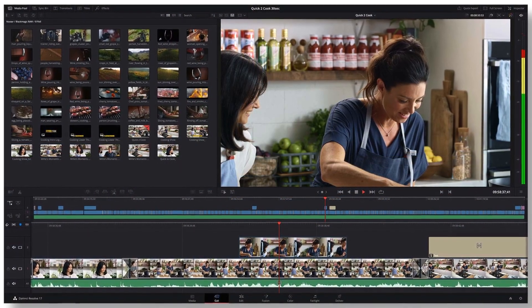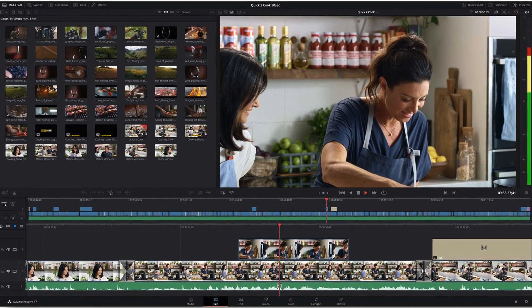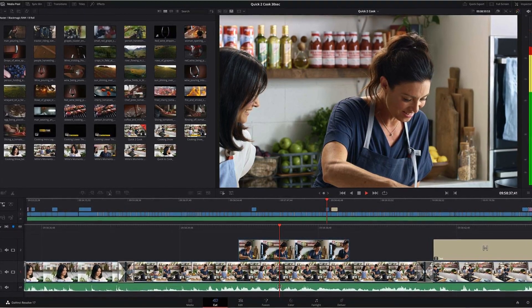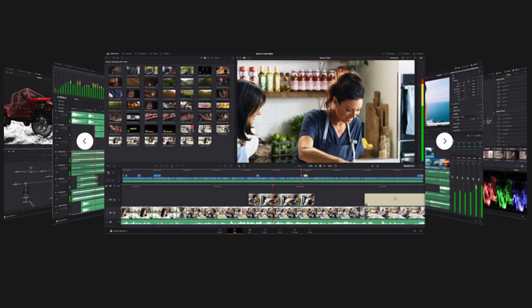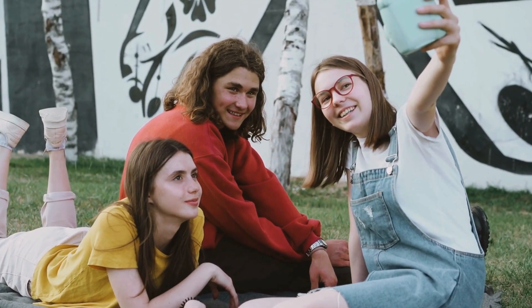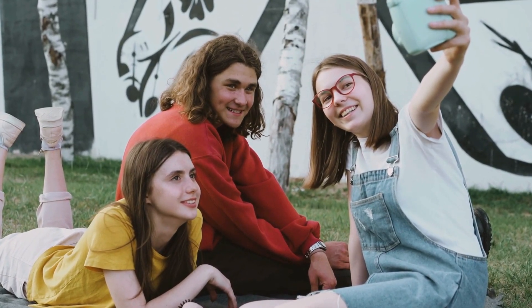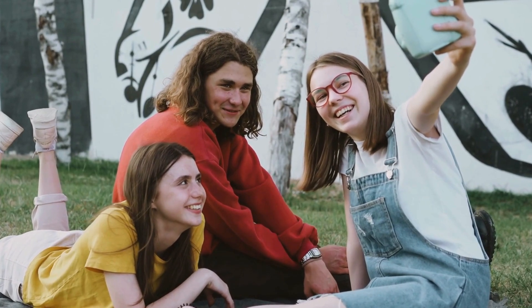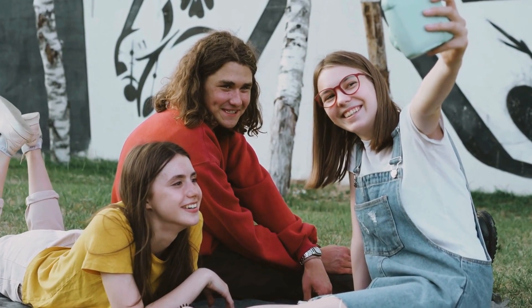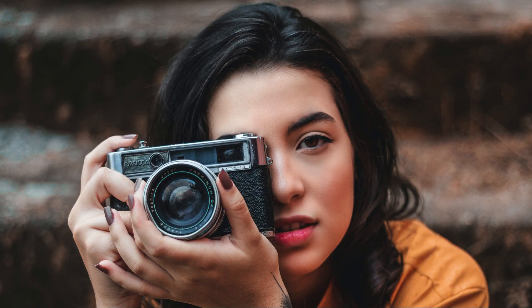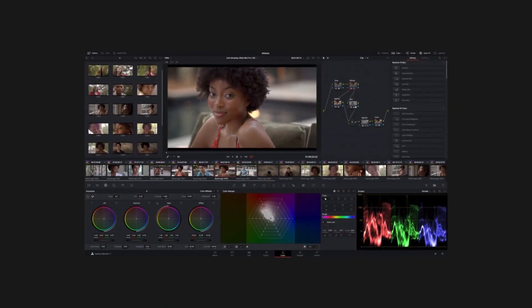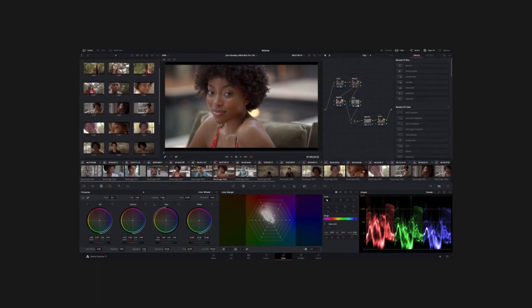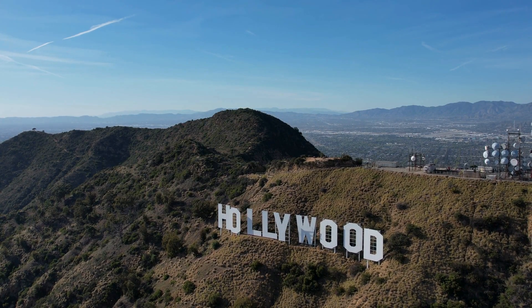DaVinci Resolve eliminates the need to master several apps or move between software for different jobs, allowing you to work more quickly and with greater quality. Throughout the process, you can work with original, high-quality images straight from the camera. It's similar to having a whole post-production studio within one app. The best part is that learning DaVinci Resolve will teach you the exact same tools that experts in Hollywood use.